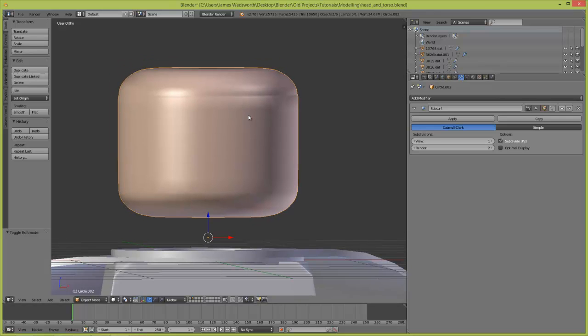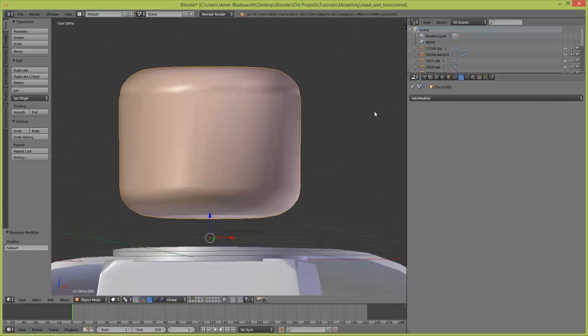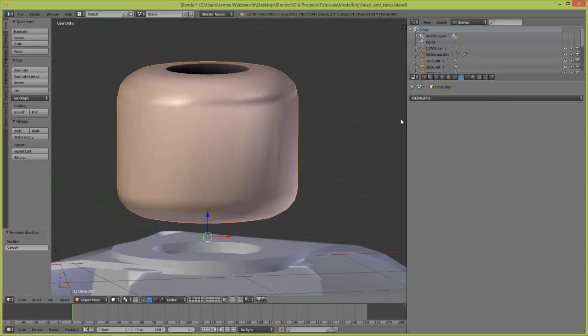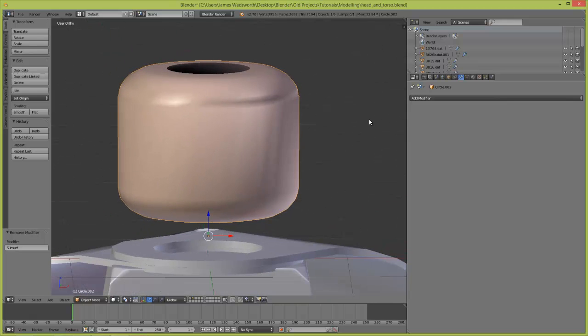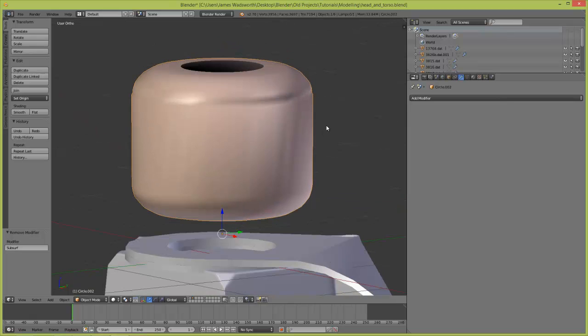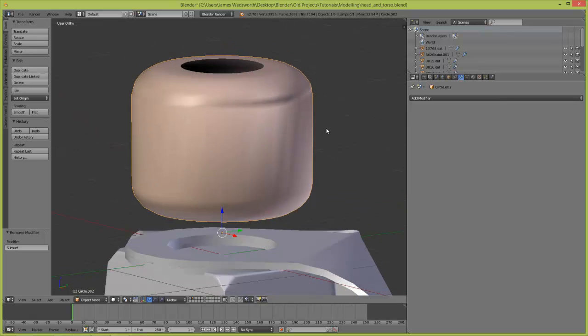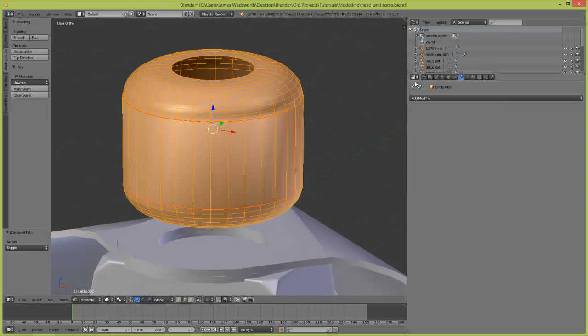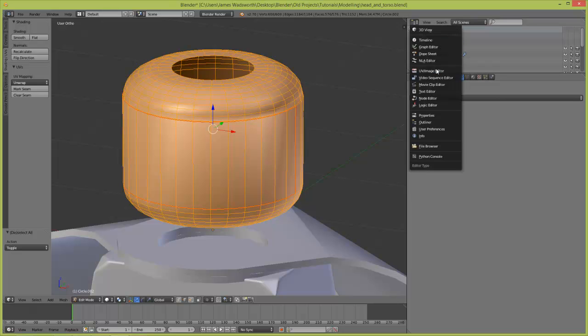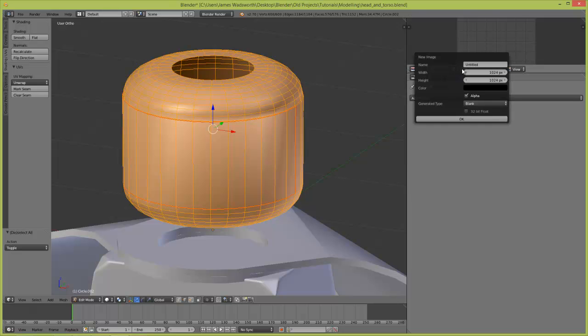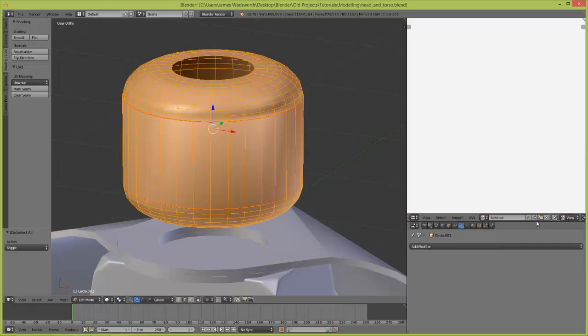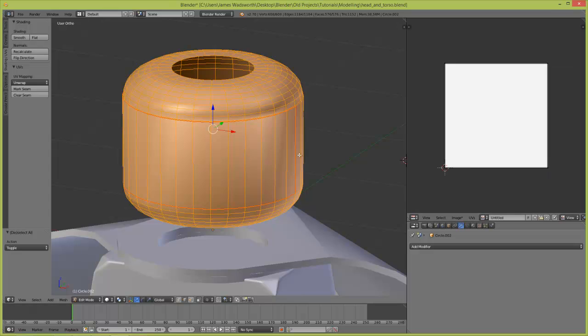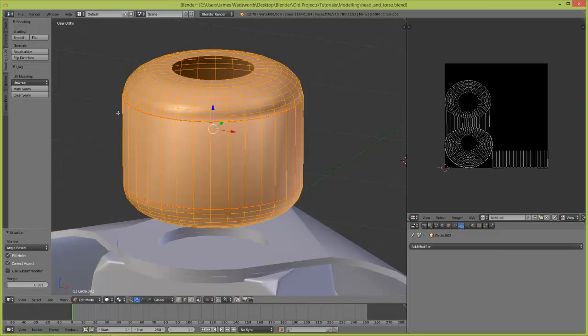Now we have the subsurf on, so we are going to do some UV editing. We actually need to remove it. I am just going to remove it - maybe later I will reapply it. Switch this to UV image editor, say new, and then we are going to unwrap this. Hit U, unwrap.